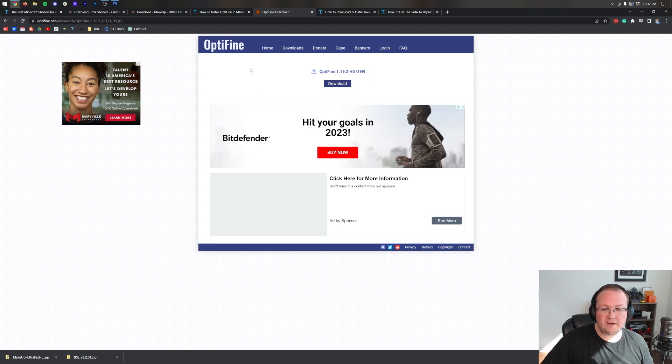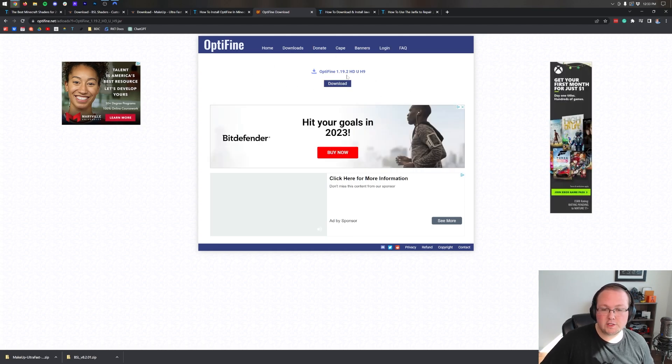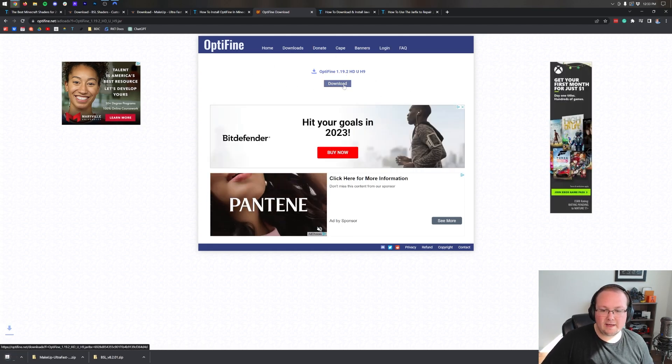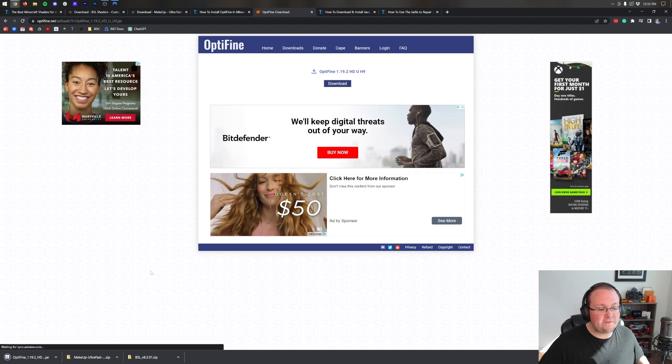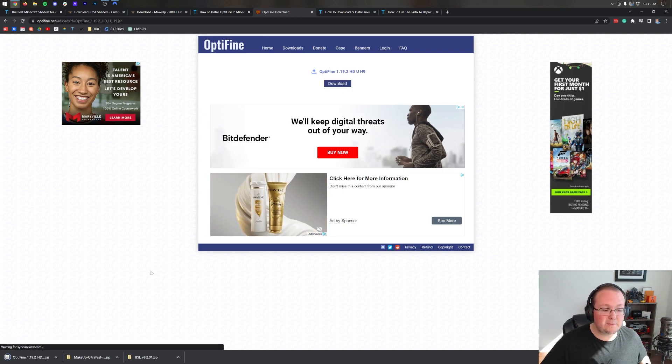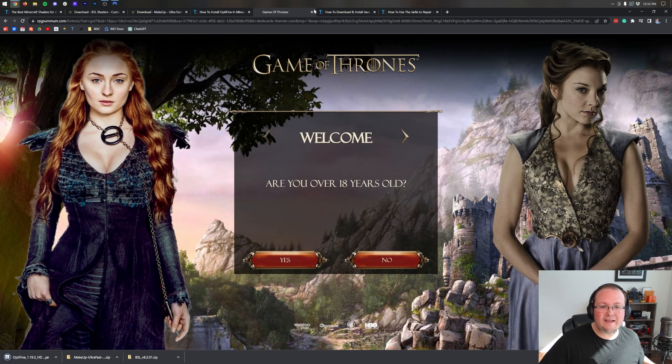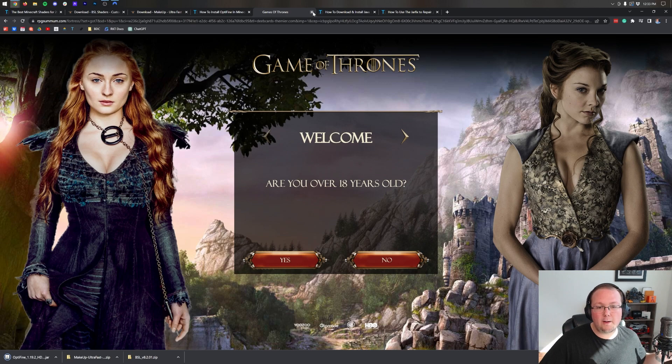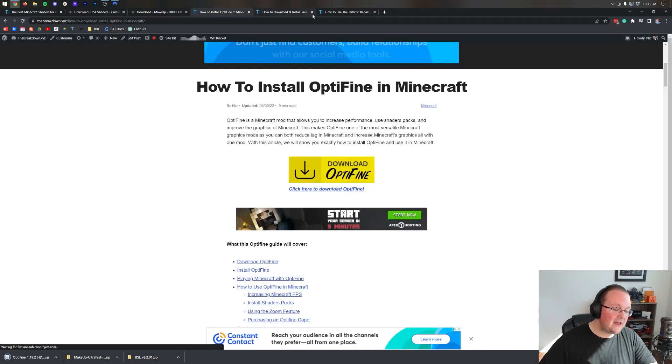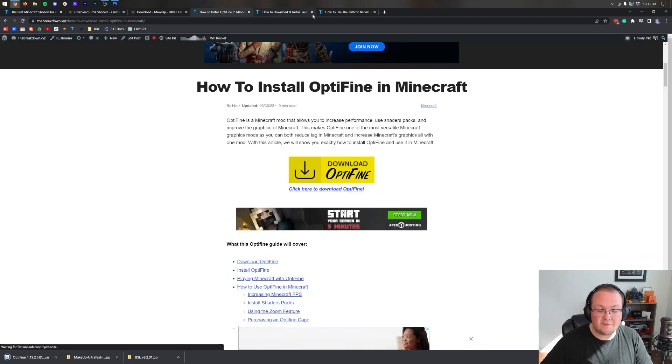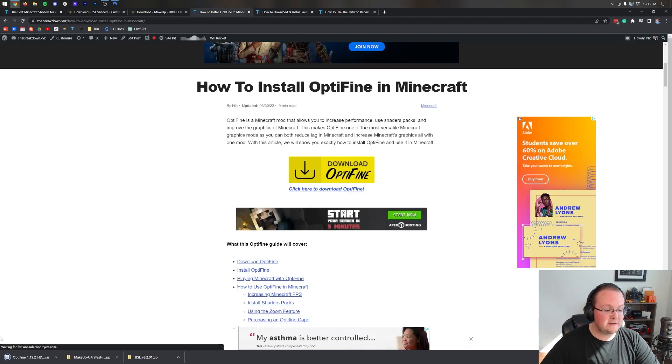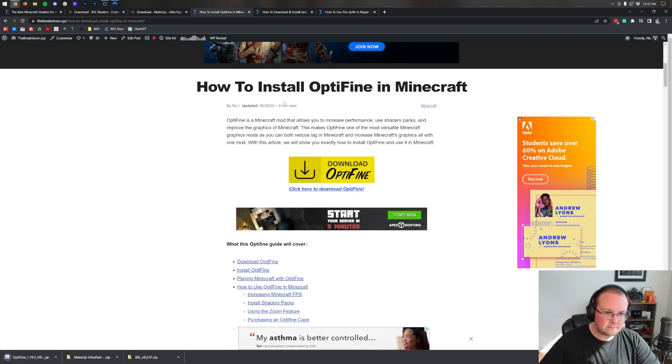Minecraft 1.19.2 is what we want, and on these Optifine versions you want to click this Mirror link because it'll just bypass an ad and make your download process a bit easier. Click Download and in the bottom left of Google Chrome Optifine will start downloading. You may need to keep this file. Either way it's 100% safe as long as Optifine's in the title.